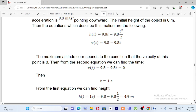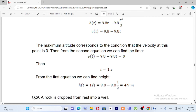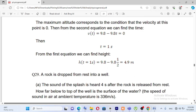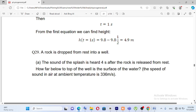So the velocity reaches 0, the time is 1 second, and the maximum height is reached at 1 second.